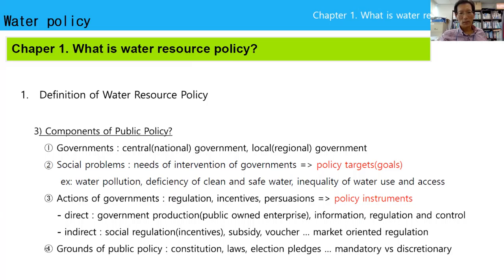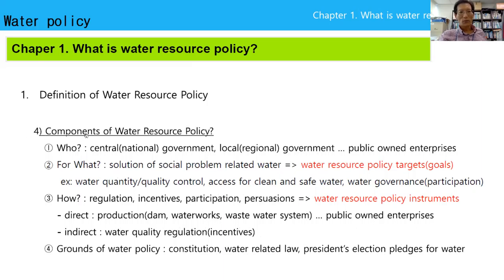Fourth is grounds of public policy — why public policy? It comes from constitution, laws, and election pledges. So there are four components: government, social problem, action of government, and grounds of public policy.